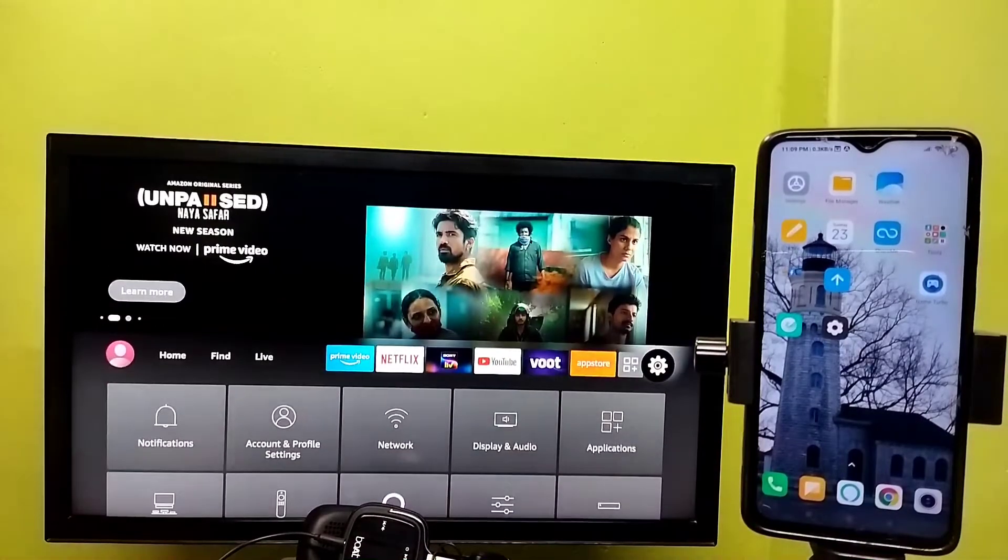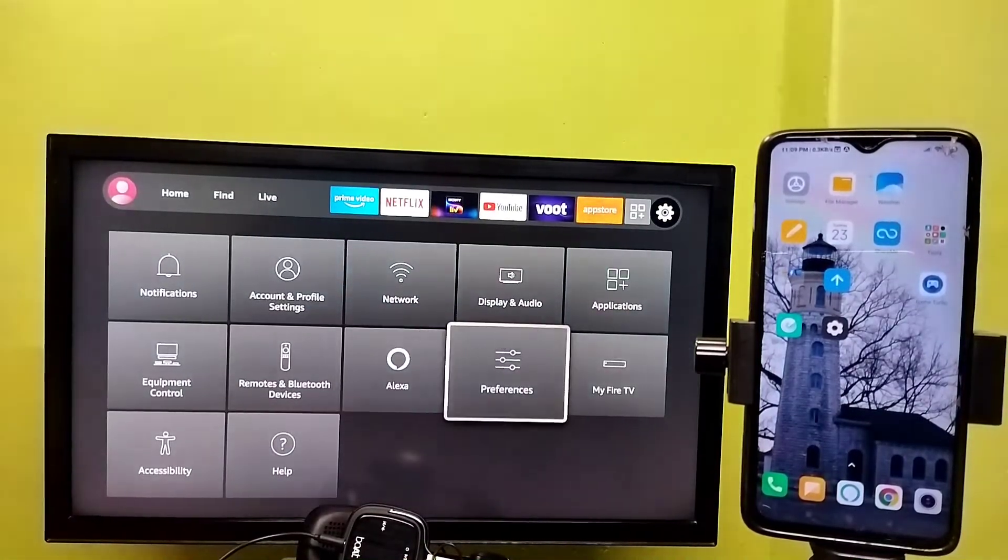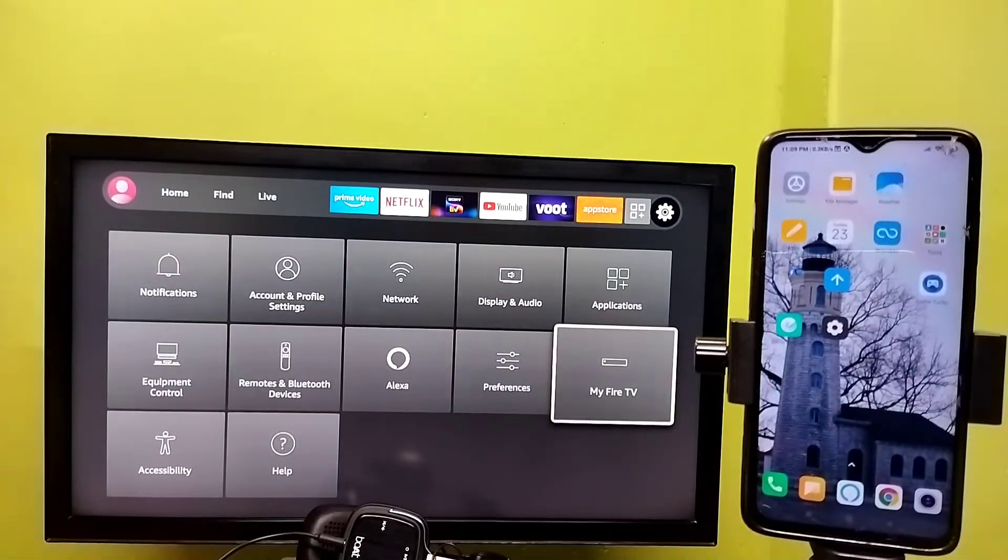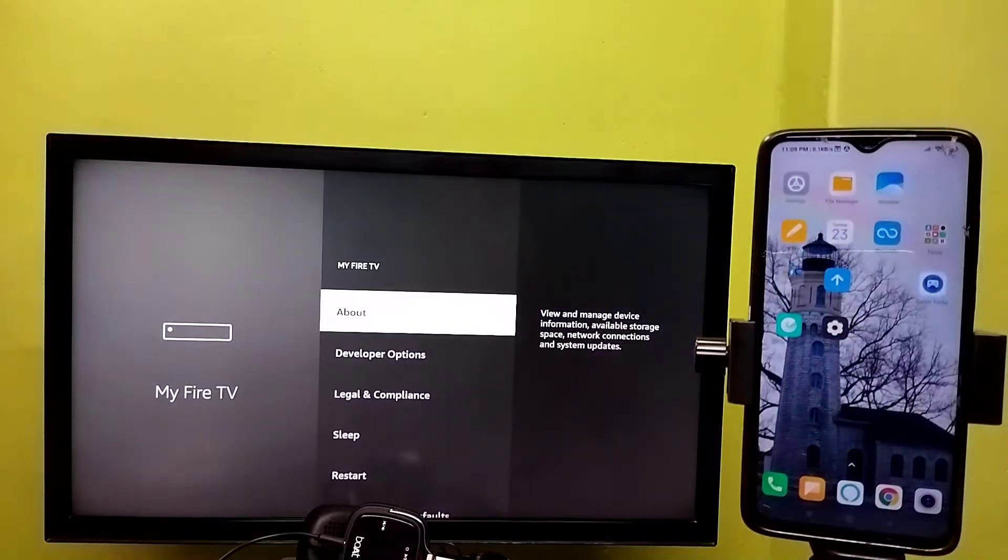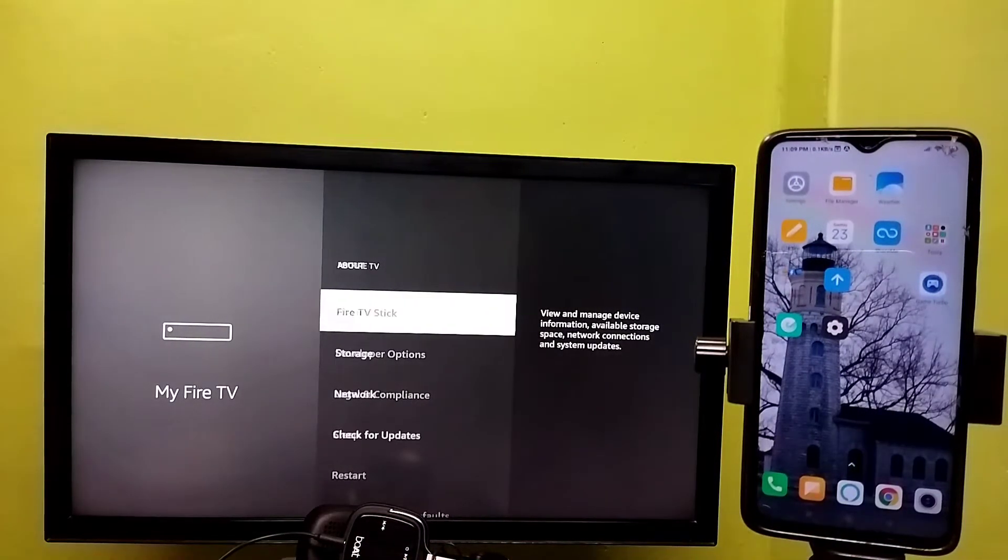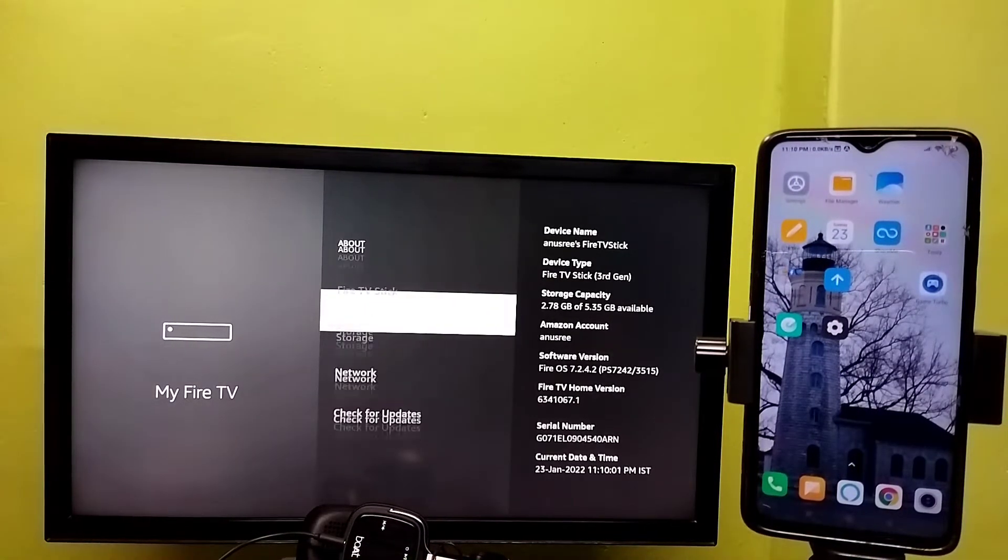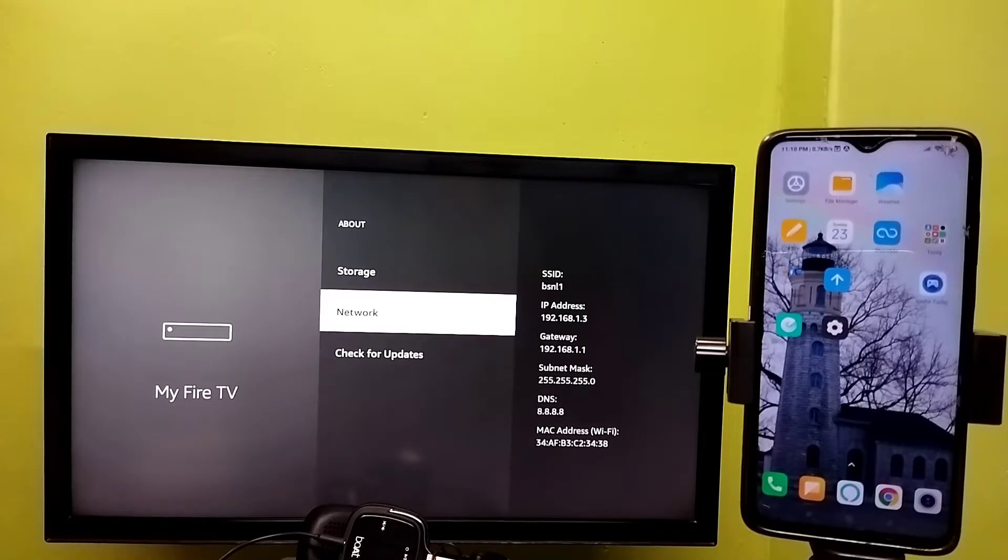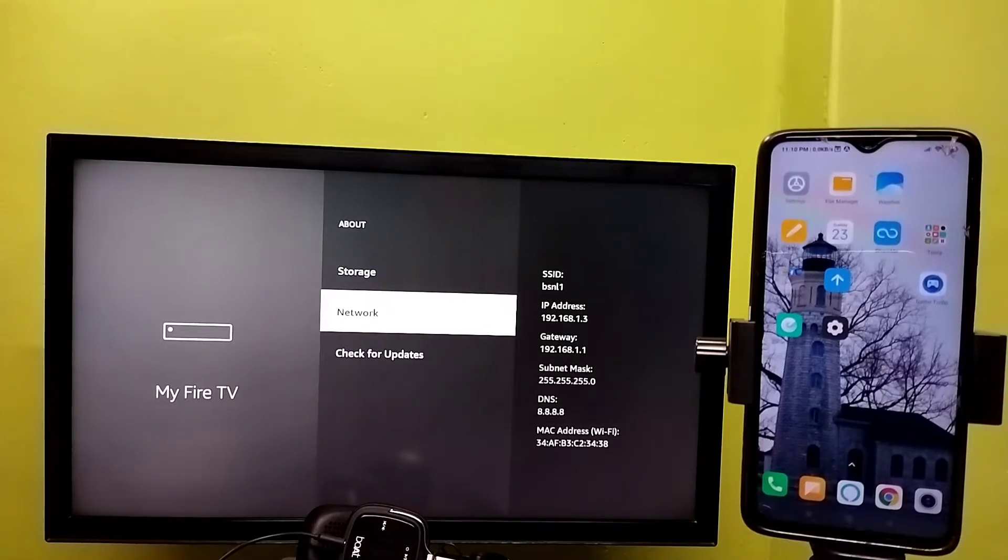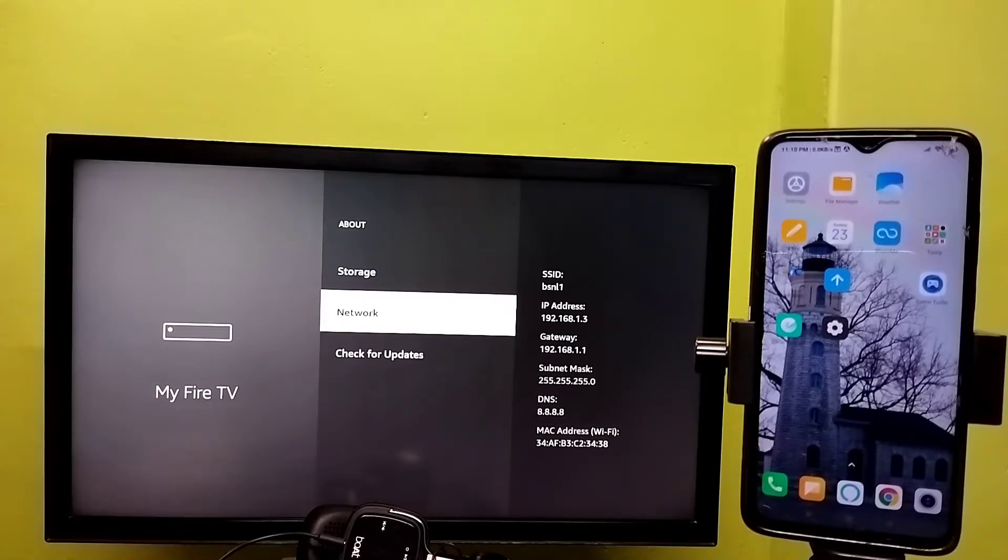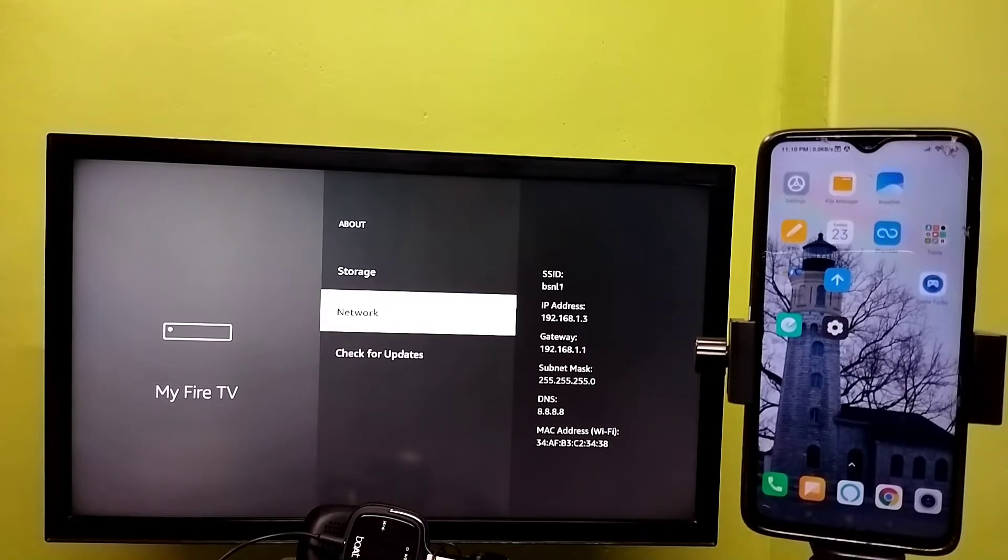Go to Settings, then select My Fire TV, then select About, then select Network. Here we can see the IP address. Please note this IP address: 192.168.1.3. This is the IP address of this Fire TV Stick.